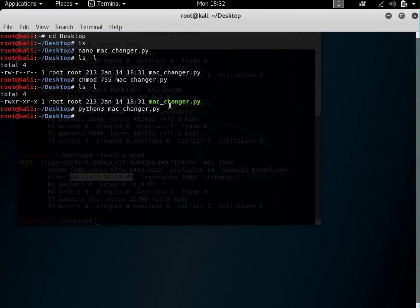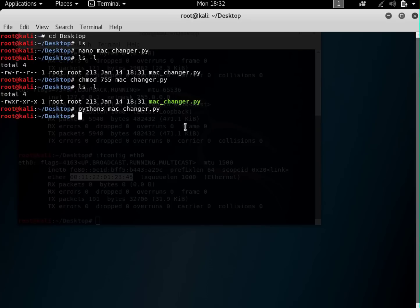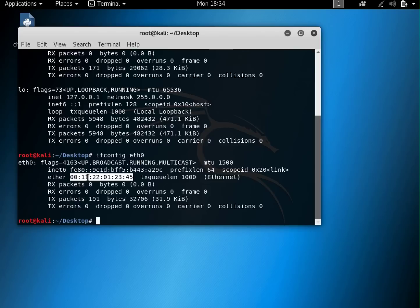I didn't want to start with a long lecture — I just wanted to show you how to do it first. For those of you who don't know what a MAC address is: a MAC address is a unique address given to all network devices — mobile phones, computers, servers, routers, and switches all have a MAC address. It uniquely identifies a device on the network, and no two devices on earth have the same MAC address.